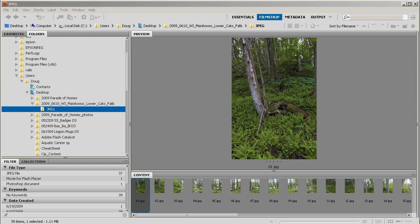In this tutorial, I'm going to show you how to create a 360-degree cylindrical panorama that you can view on the web using the Adobe Flash Player.